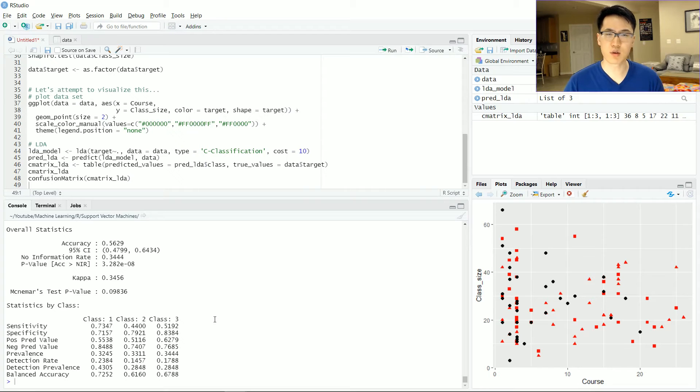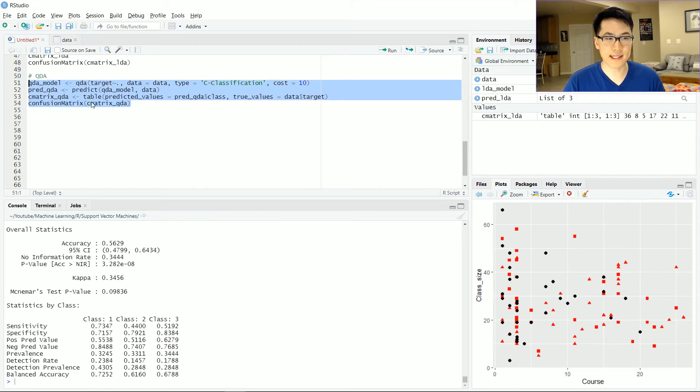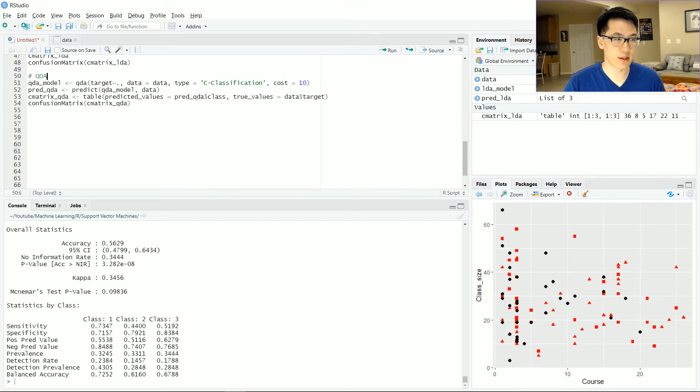So let's go on to the QDA real quick. Similar to the LDA type function, I'm pretty much doing the exact same thing, except that I have a QDA function. I'm keeping the cost function the same, and we're doing the same classification.